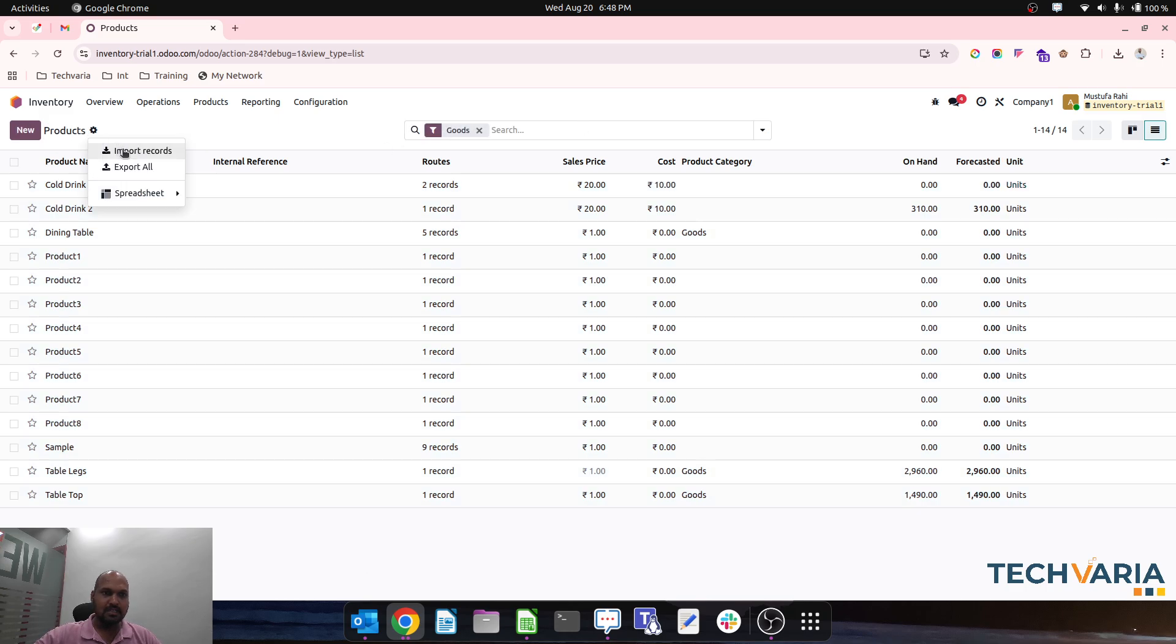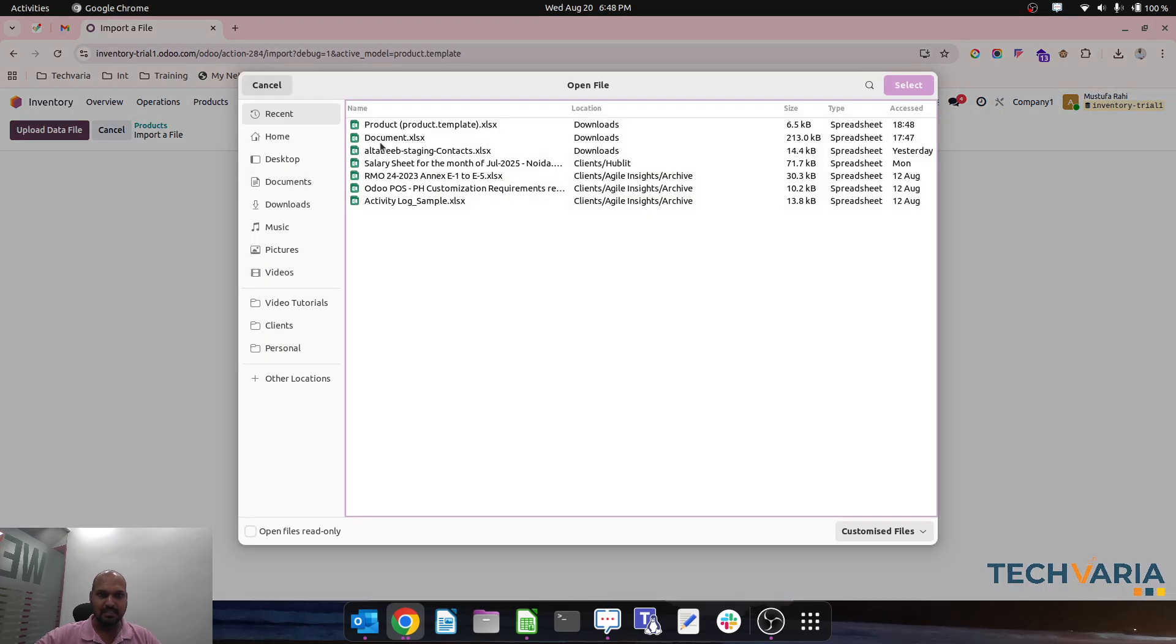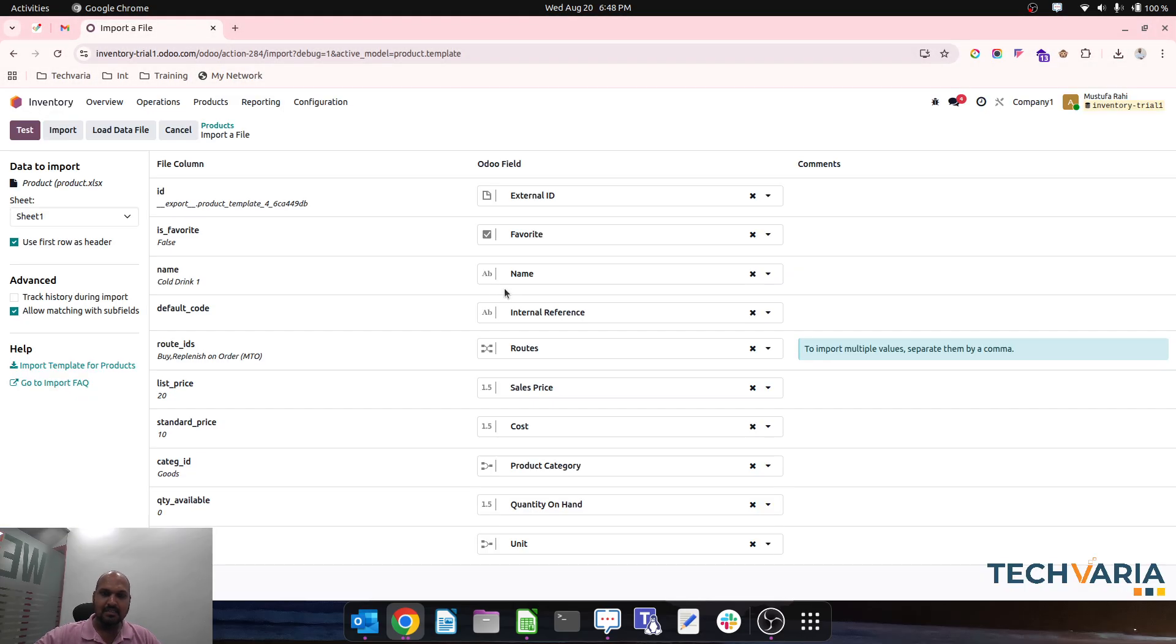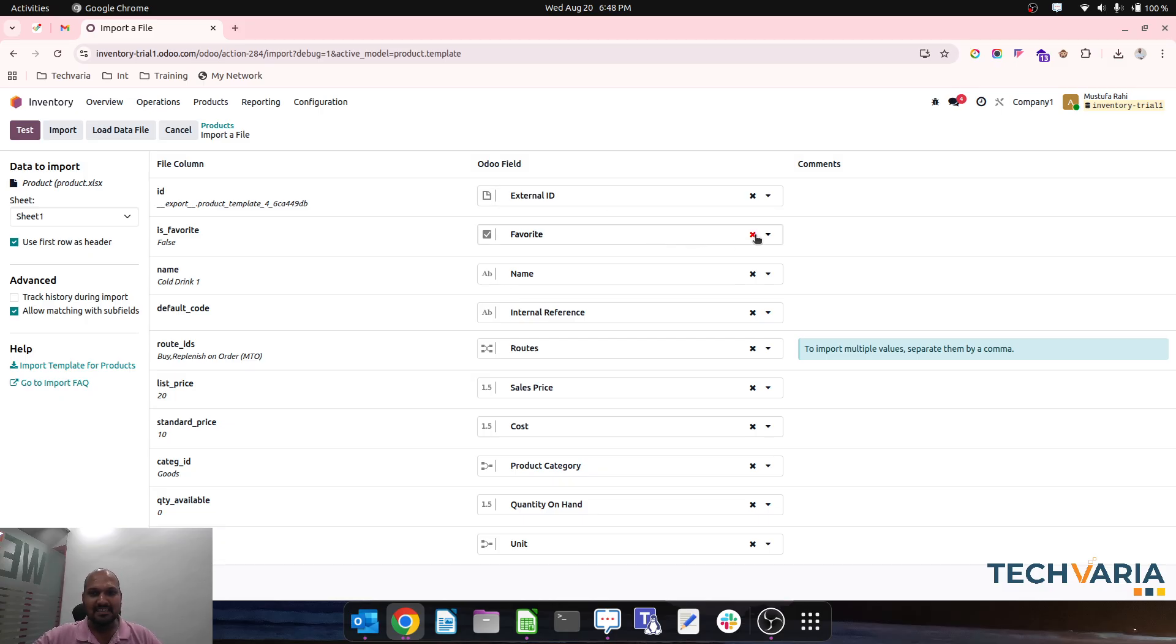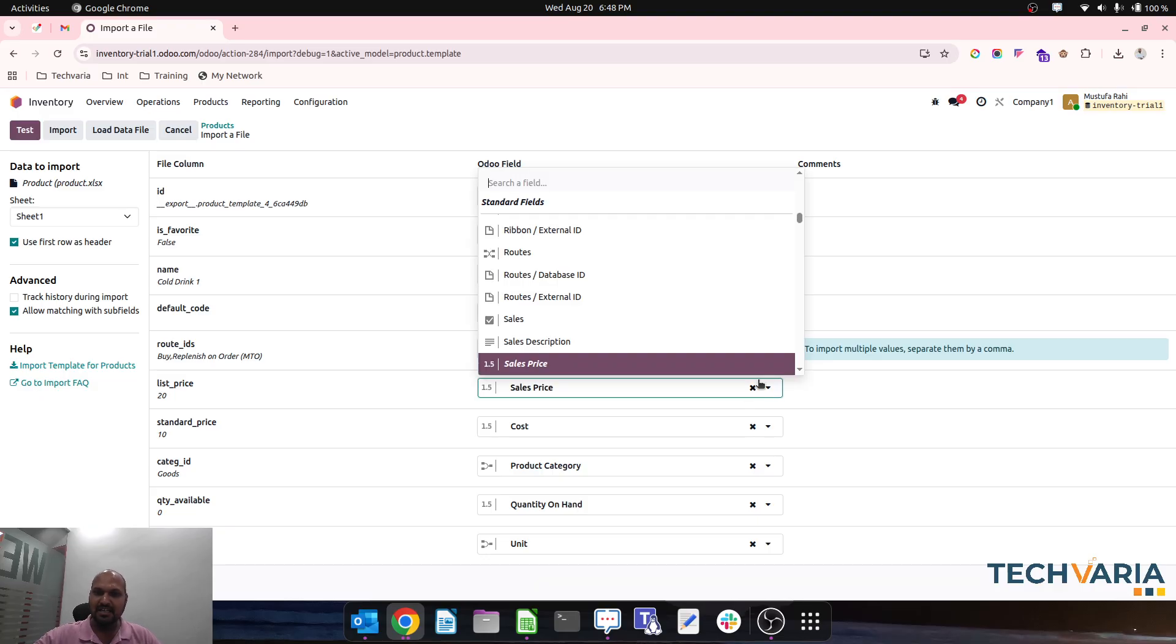I will import my records and select the same file. What I need right now is only the external ID - all other things are not required except route, which we need to update.